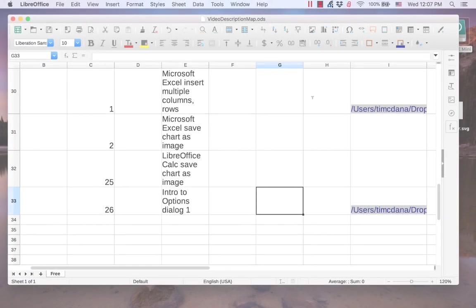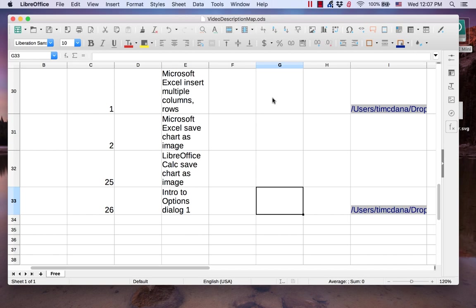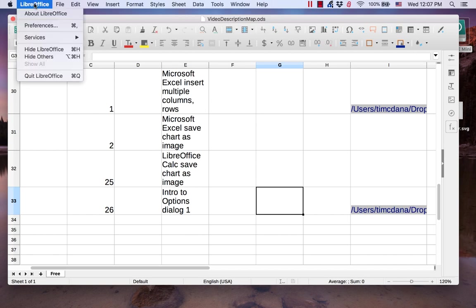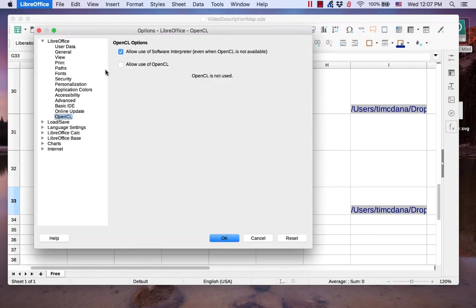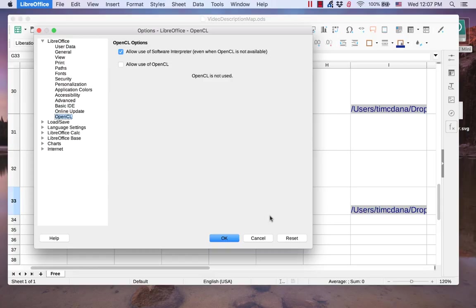If you are running it on a Mac, do the following. Click the LibreOffice menu item, then click Preferences. As you can see, the dialog is now open in LibreOffice running on Mac.